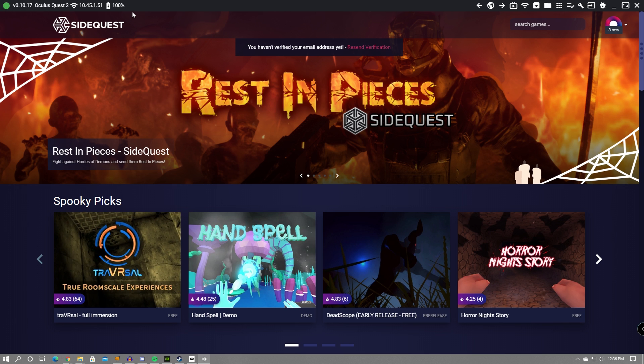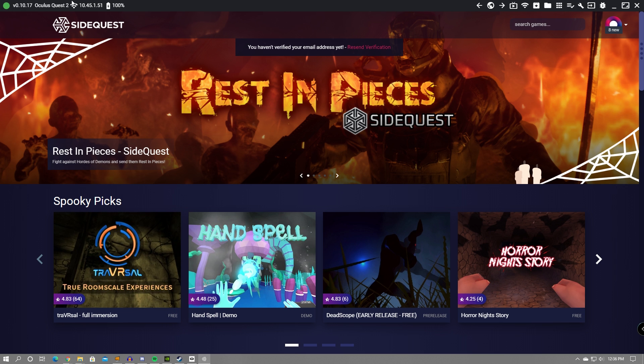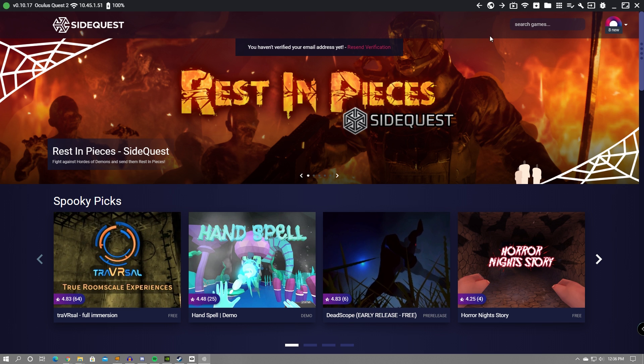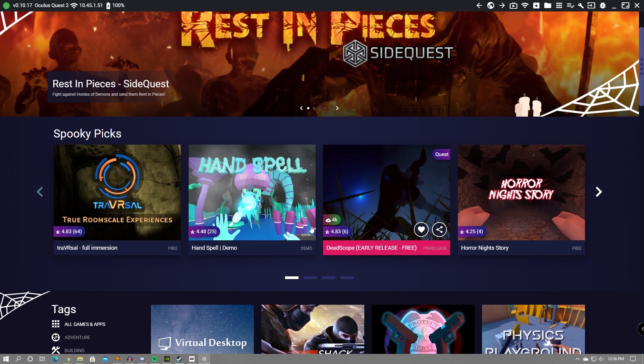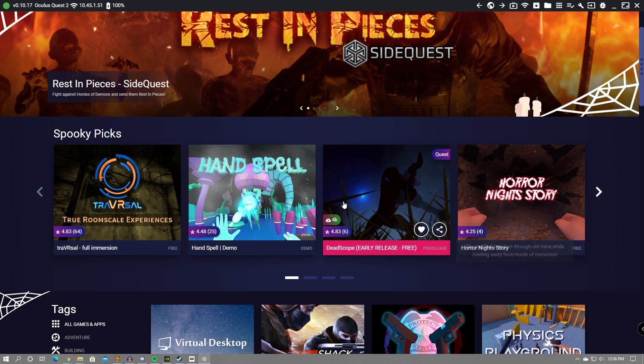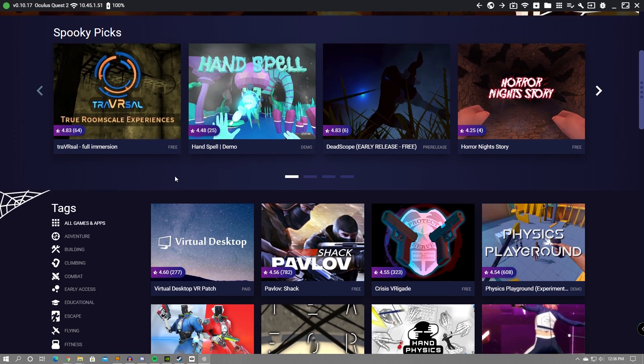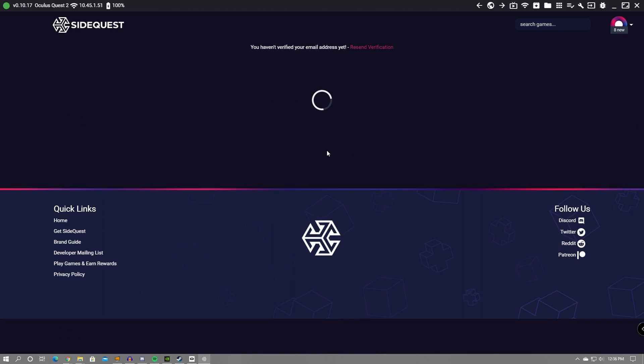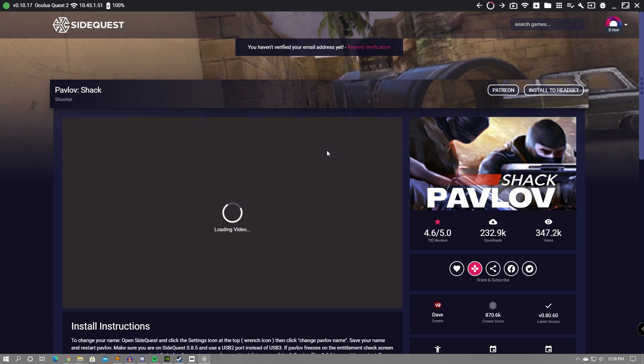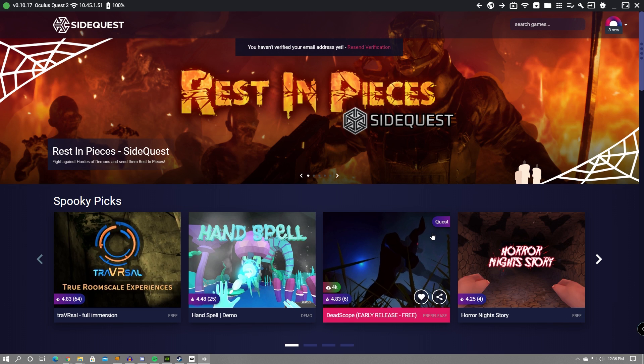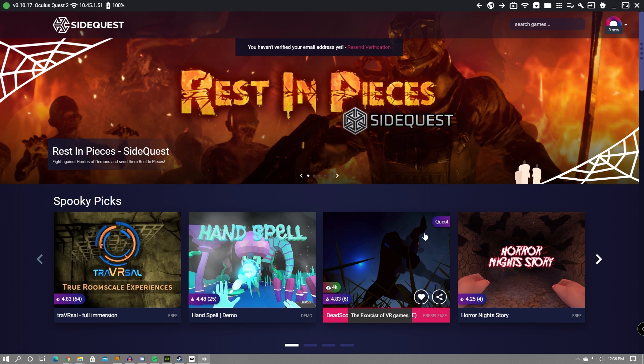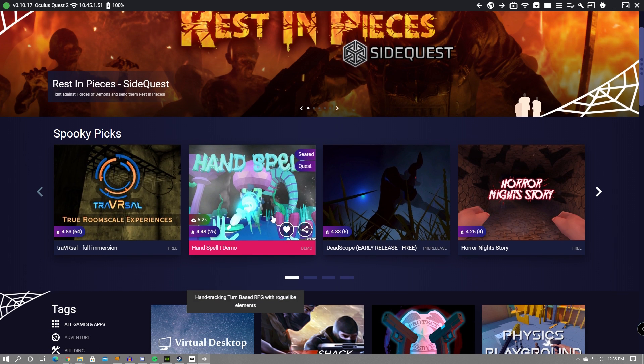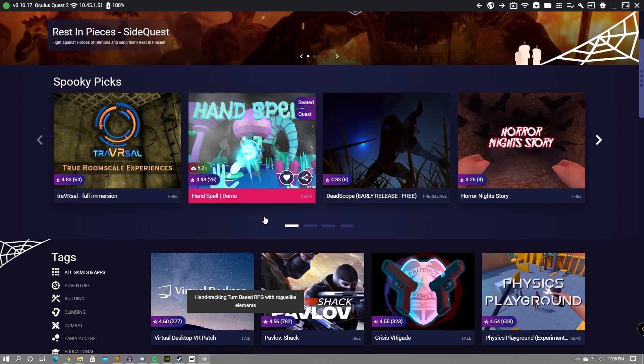Once you have that green dot, you're free to go get any game or app that you would like to put onto your headset. You can scroll through or search up in the top right if you click on that little magnifying glass for any game or app you would like. I definitely recommend checking out Pavlov and Hyperdash. I talk about them in my top 10 free games that you should get on your Quest and Quest 2.